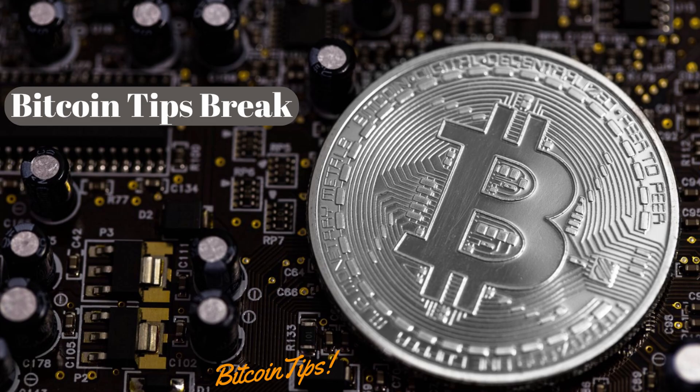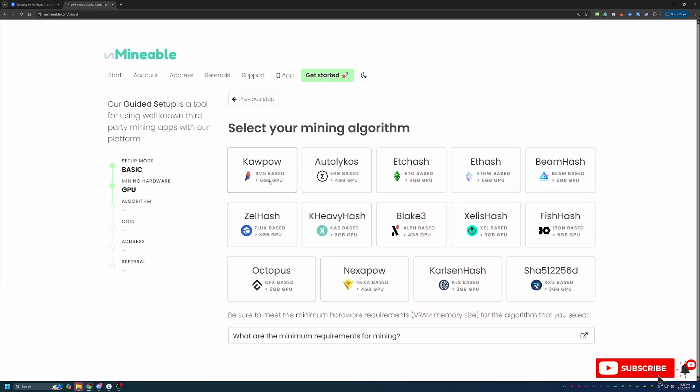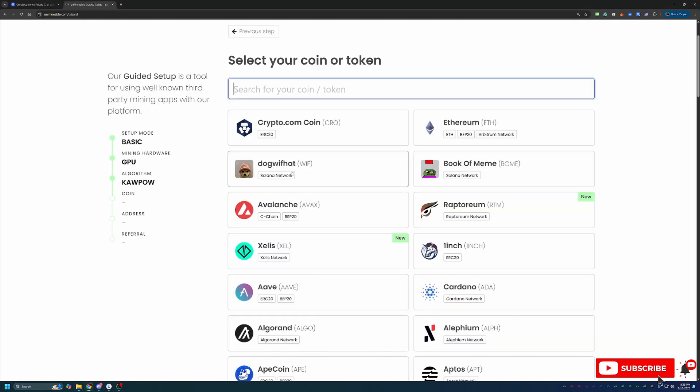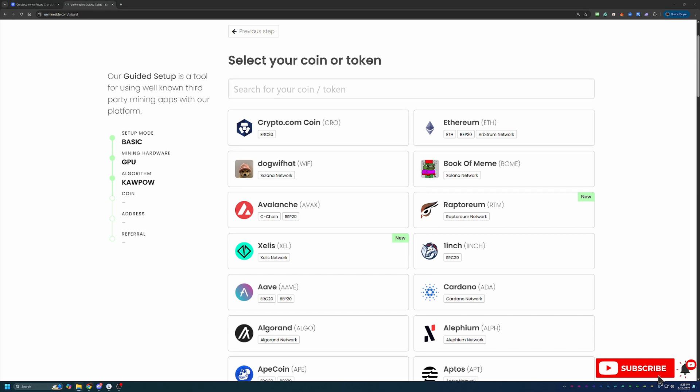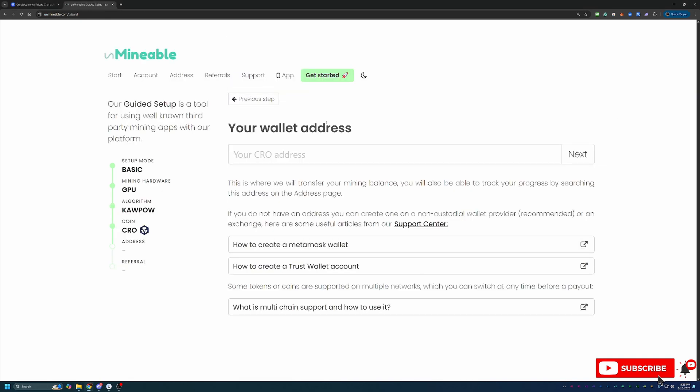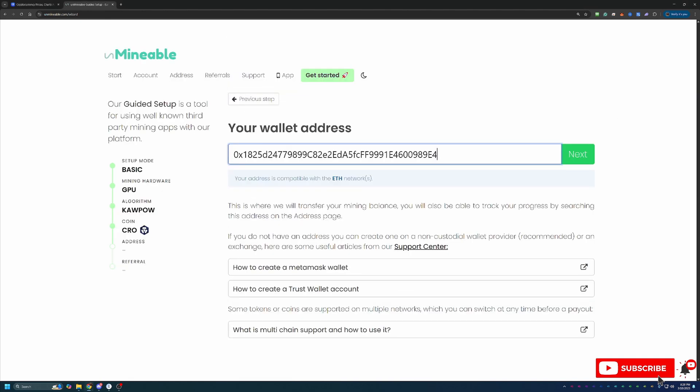I'm going to be selecting the Kapow algorithm, which is Raven coin based, and that's what I'm going to be using to mine. But what I would recommend is if you don't know what's best and most profitable for your specific hardware, go over to whattomine.com, enter in the hardware that you have, and it should tell you the best and most profitable algorithm to use for your computer. Then what you're going to do is select the coin that you want to get paid out in, which of course we're going with Crypto.com, but feel free to choose whatever you are most interested in. The tutorial is essentially the same for all of these coins, with the exception of the address that you enter in.